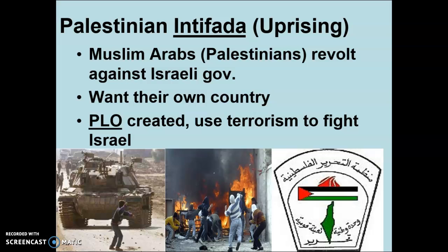I also want to say that the Israelis do retaliate when there are uprisings or terrorist attacks carried out by the Palestinians, the PLO, or Hamas. Israel is then going to retaliate pretty severely with a lot of violence as well. So again, there is violence on both sides — keep that in mind.